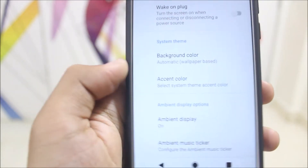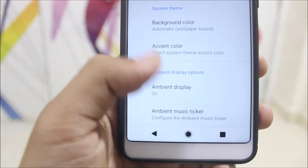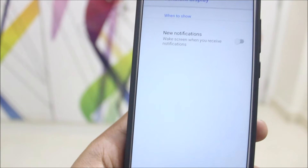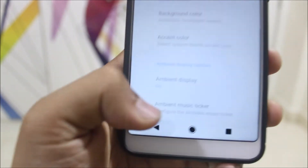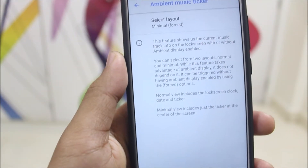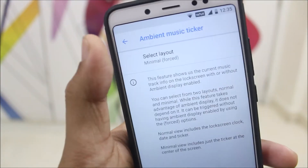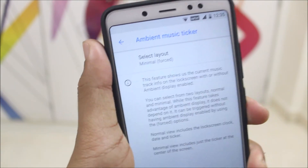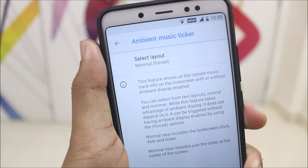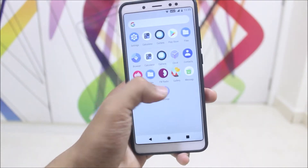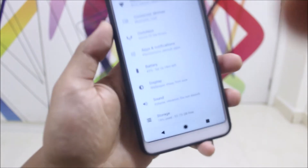You also have ambient display and an ambient music ticker, which works well. The default layout is minimal. In terms of customization, it has a good amount of options available.